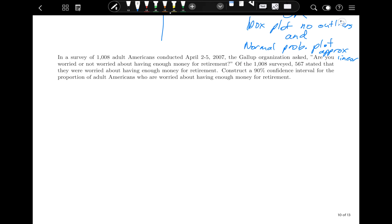Let's look at a couple of examples. The first one: in a survey of 1,008 adult Americans conducted April 2nd to 5th, 2007, the Gallup organization asked, 'Are you worried or not worried about having enough money for retirement?' Of the 1,008 surveyed, 567 stated they were worried. Construct a 90% confidence interval for the proportion of adult Americans who are worried about retirement. The dead giveaway here is the word 'proportion,' so we'll be using the one-prop Z interval.